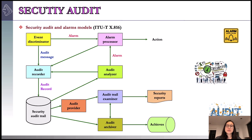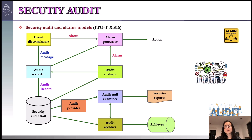The fifth element is audit analyzer. The security audit trail is available to the audit analyzer. Based on a pattern of the activity, the audit analyzer may define a new auditable event that is sent to the audit recorder. It may also generate an alarm and send it to the alarm processor. The sixth element is audit archiver. It is a software module which periodically extracts records from the audit trail and creates a permanent archive of auditable events.